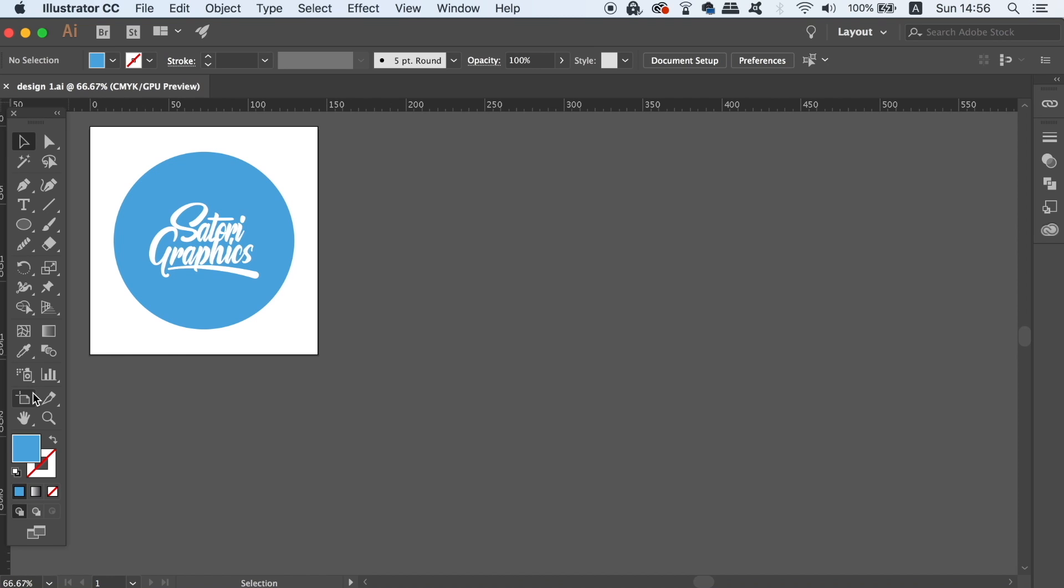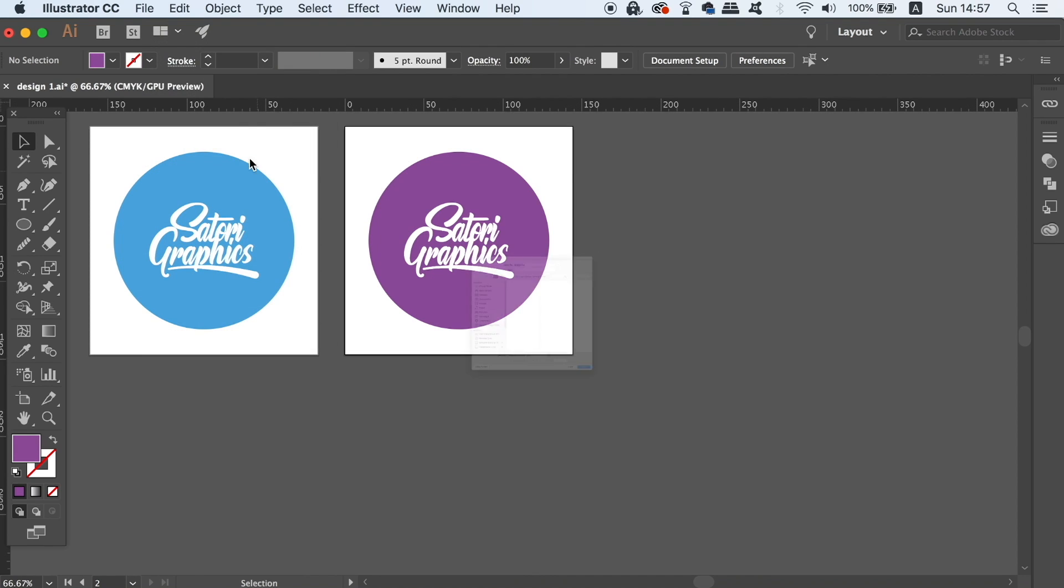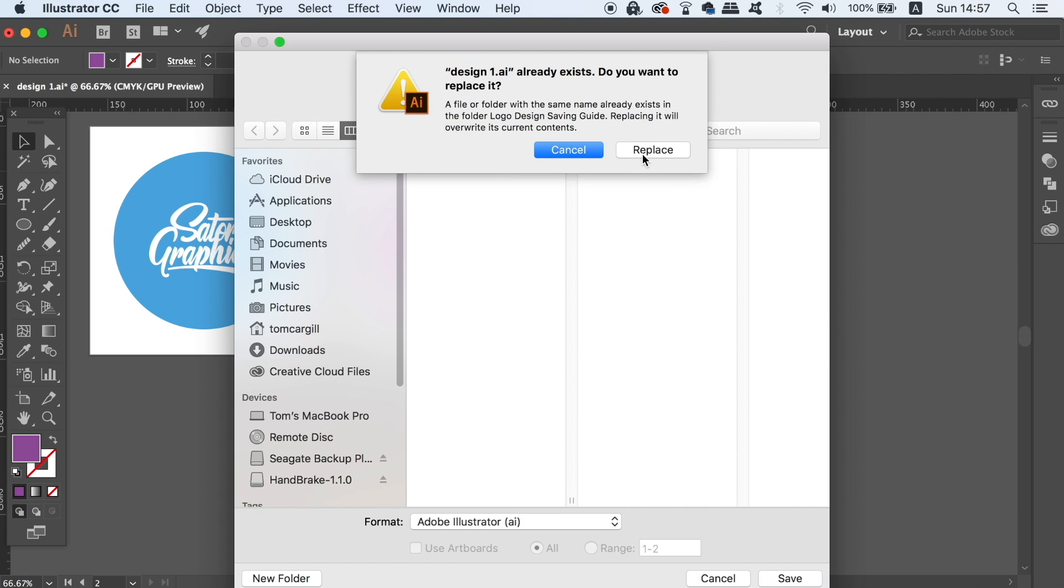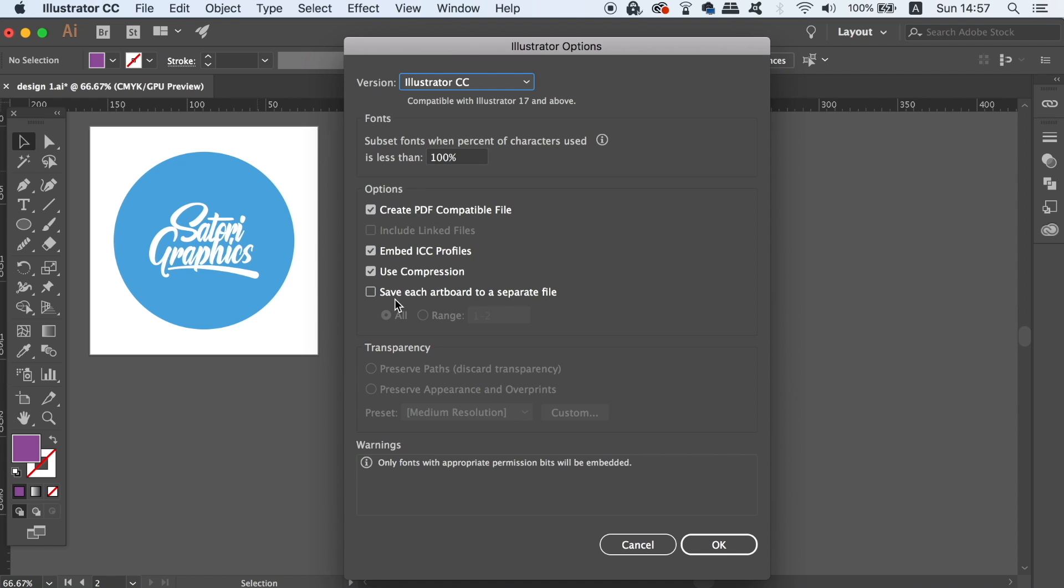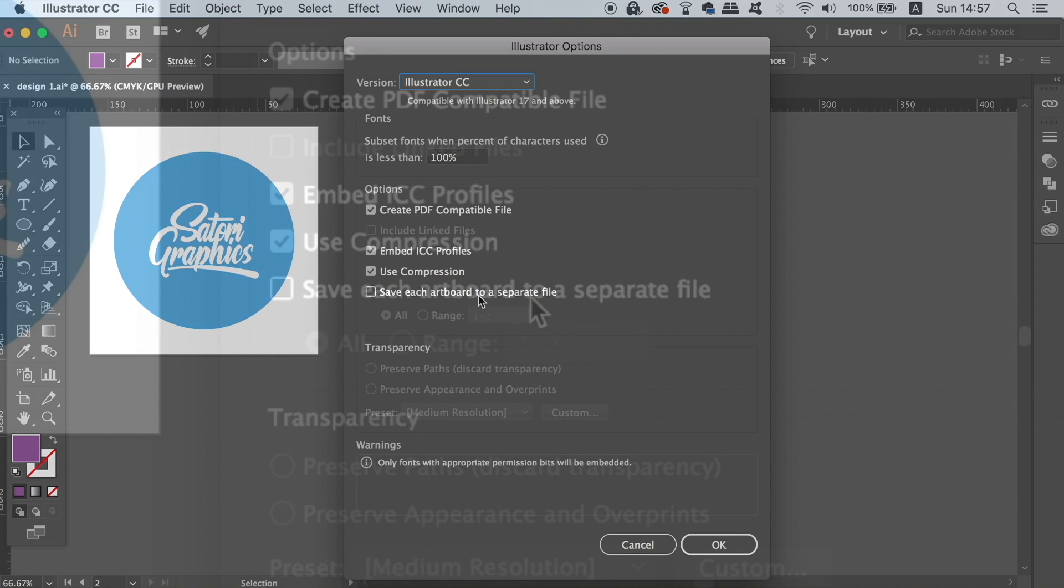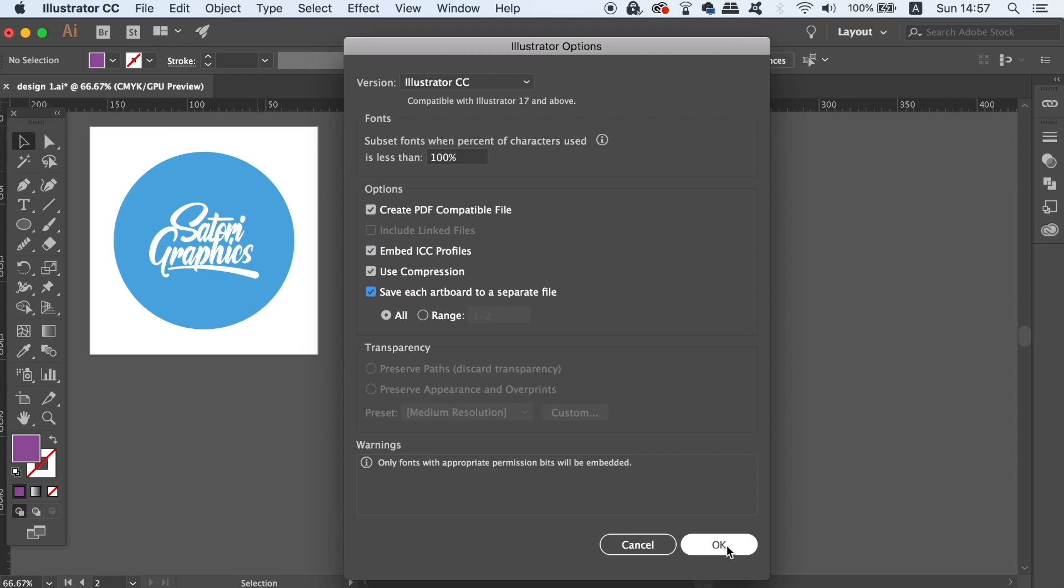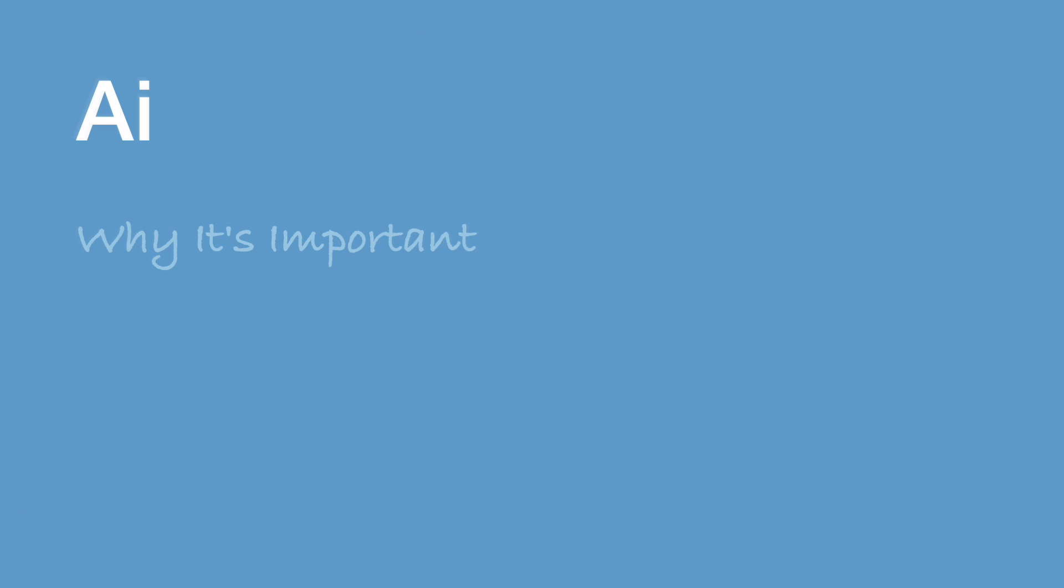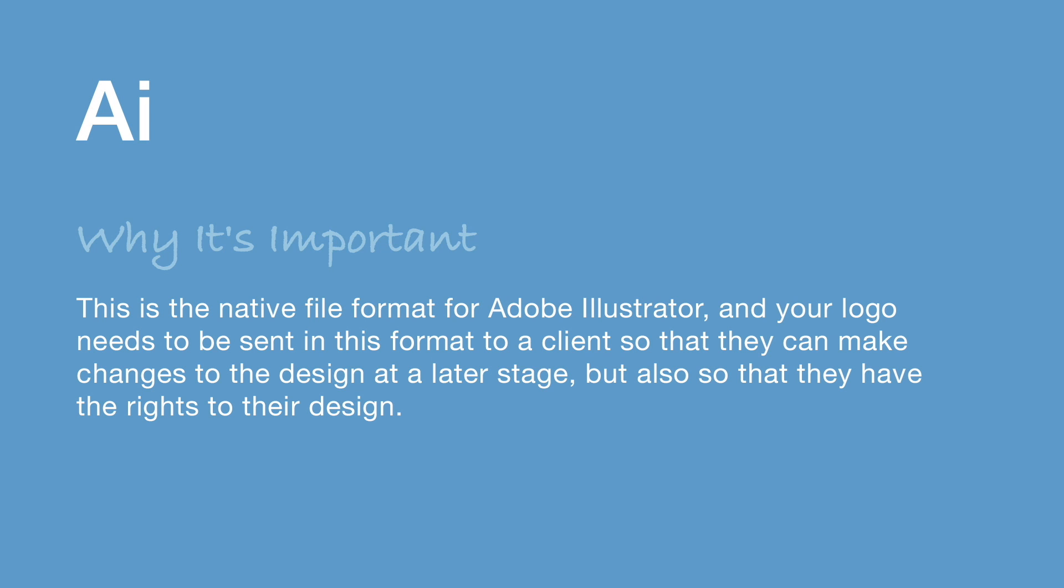In my last tutorial, I showcased a really cool function where we can actually save separate designs on separate artboards using the same document. This is achieved by checking the separate file option when you go to file and save as within Adobe Illustrator. So to summarize, the AI file format allows a client to make changes to their design later, but also it can be passed on to other potential designers in the future.